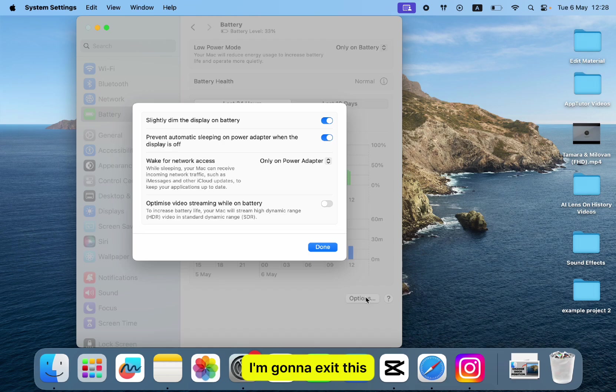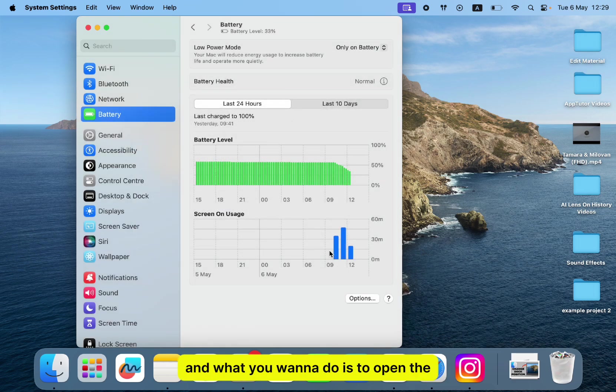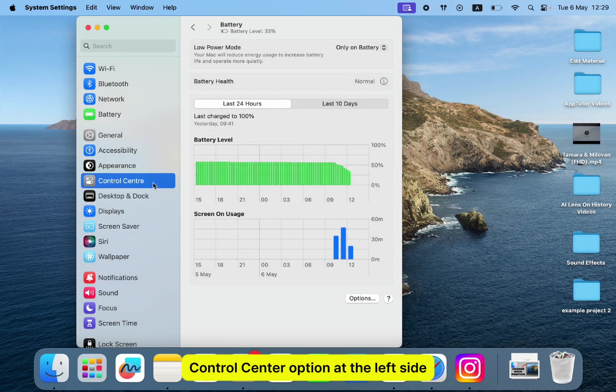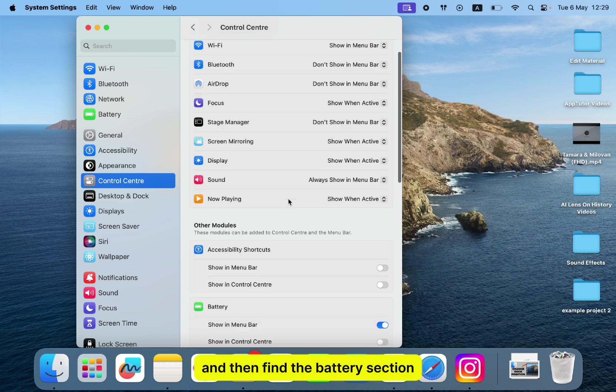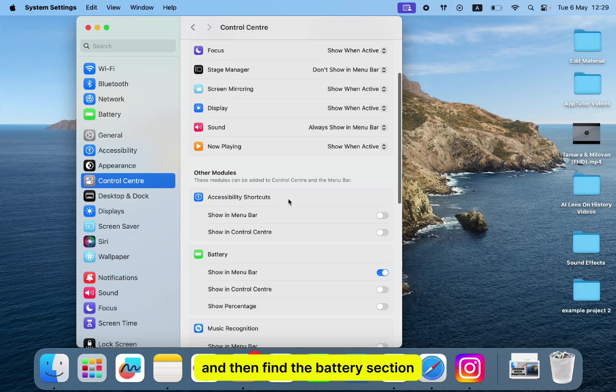I'm going to exit this, and what you want to do is open the control center option at the left side, and then find the battery section.